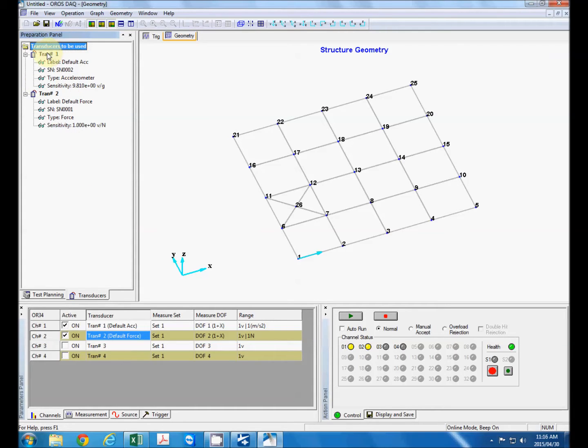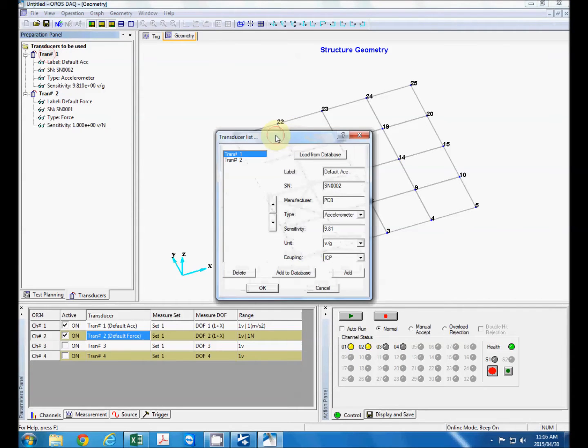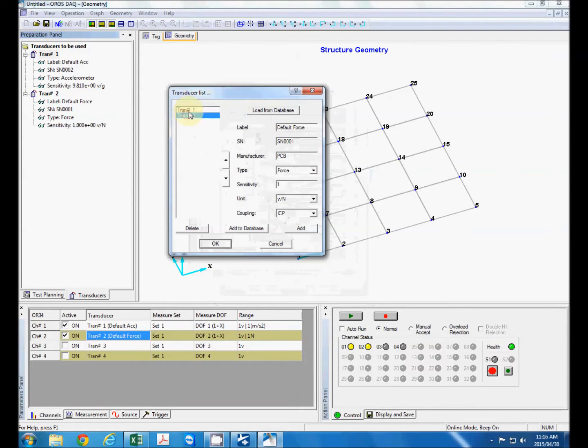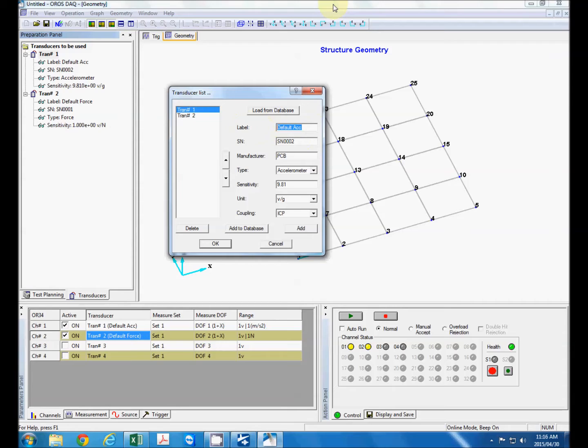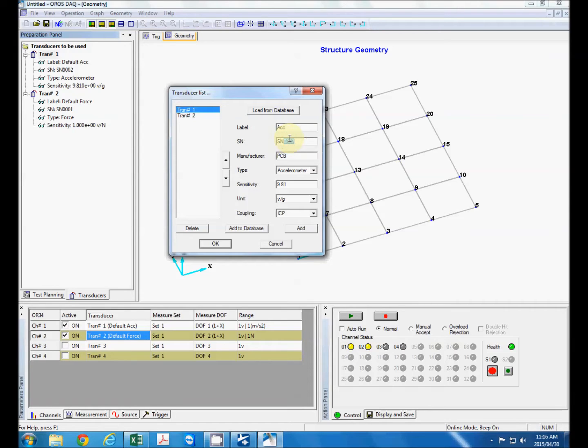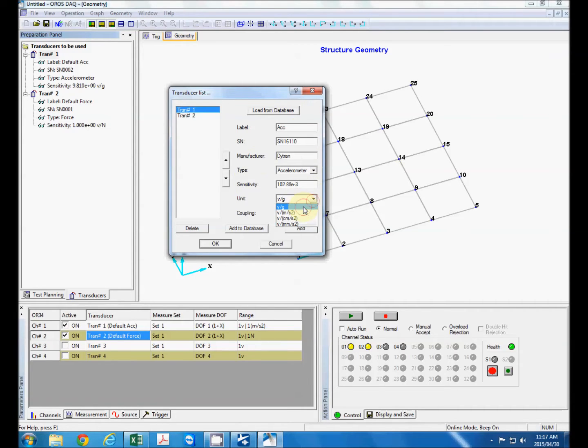Now to define our transducers we can just double click on one of them and transducer one which is our default accelerometer. So let's define our accelerometer over here. We can manually add that information. Just call it ACC and our serial number of the accelerometer which in this case is 16110. Manufacturer information. So that's right. Our sensitivity in volts per G's. That's correct. And coupling is ICP because it's an ICP sensor.